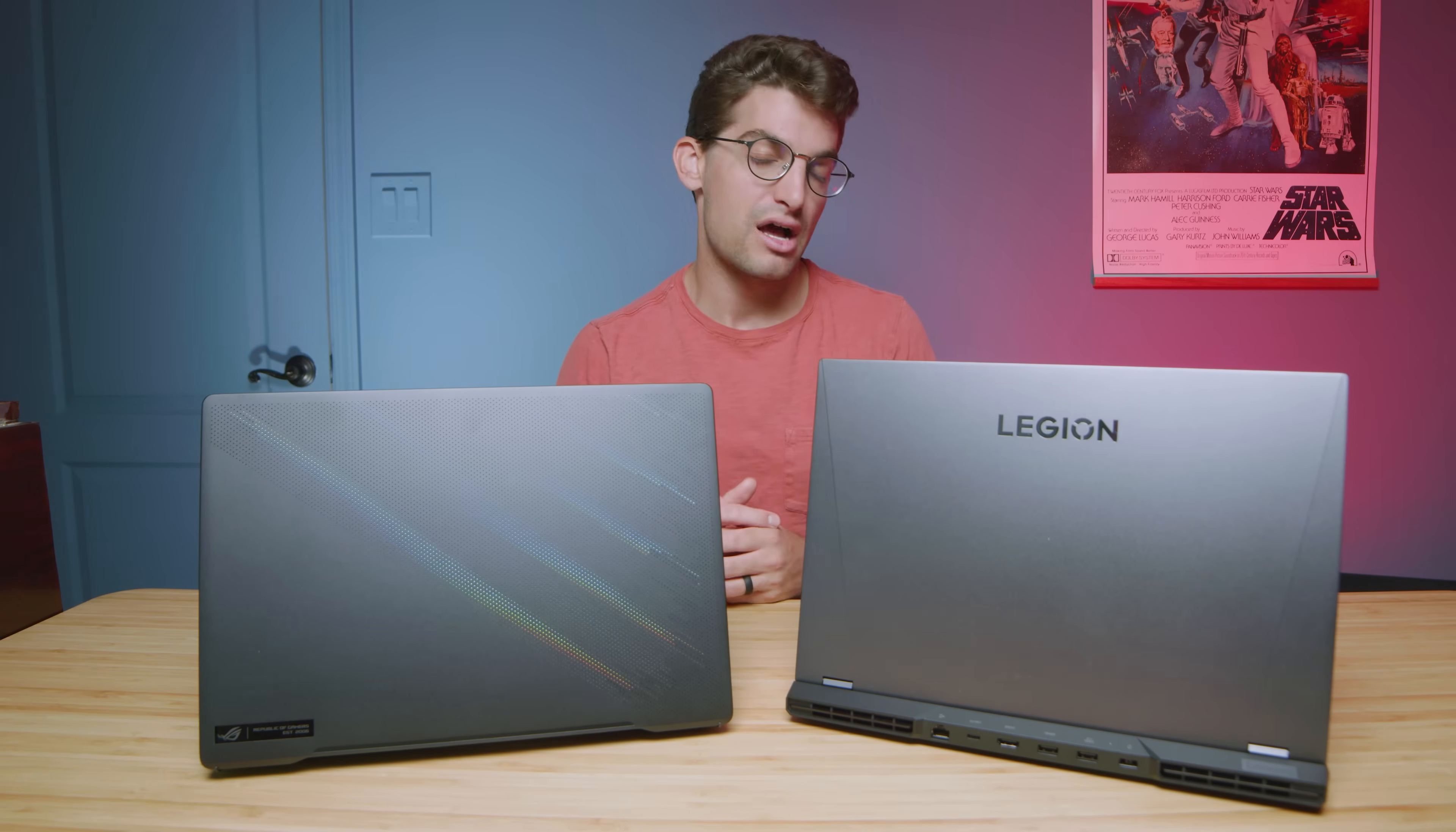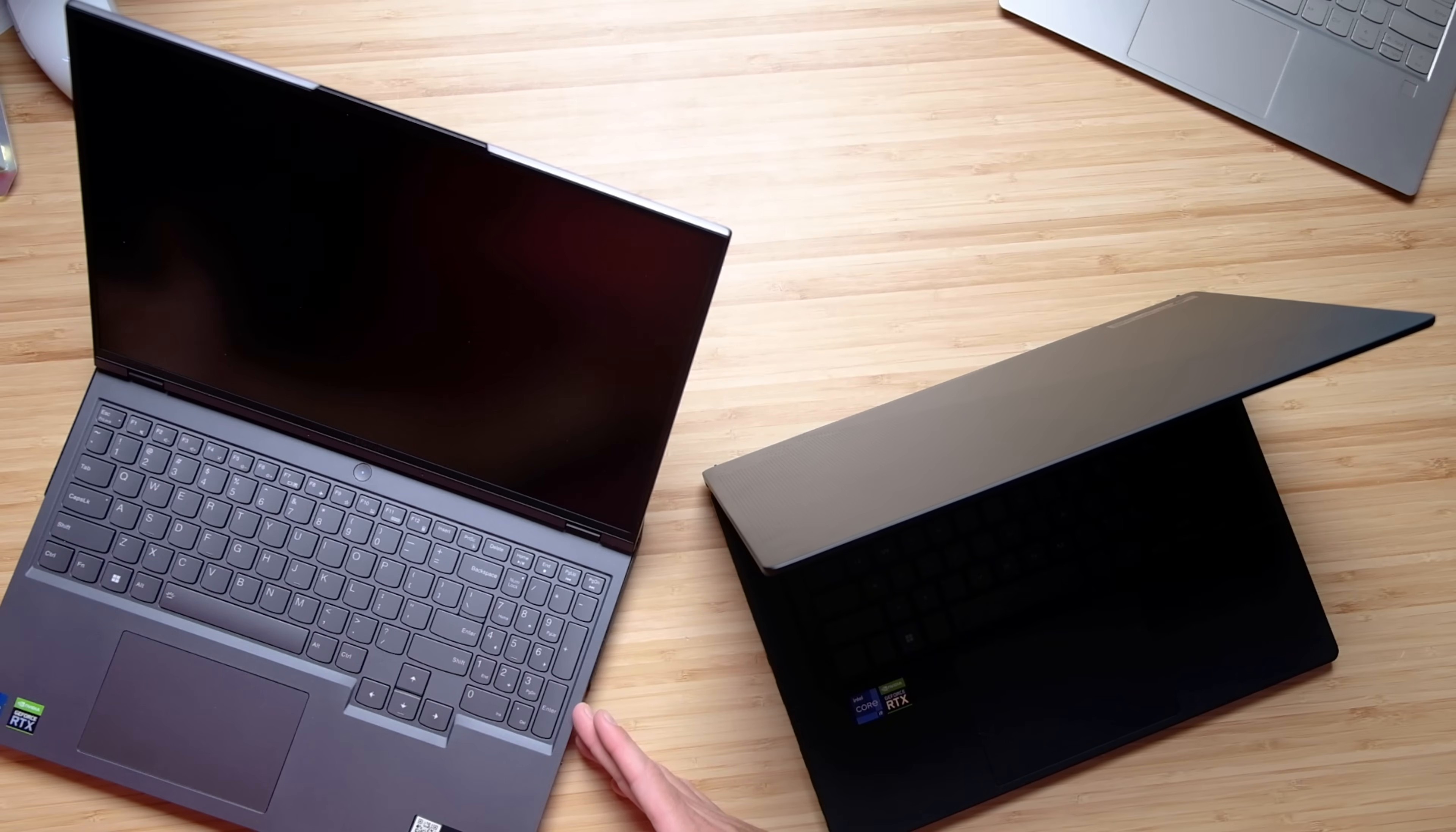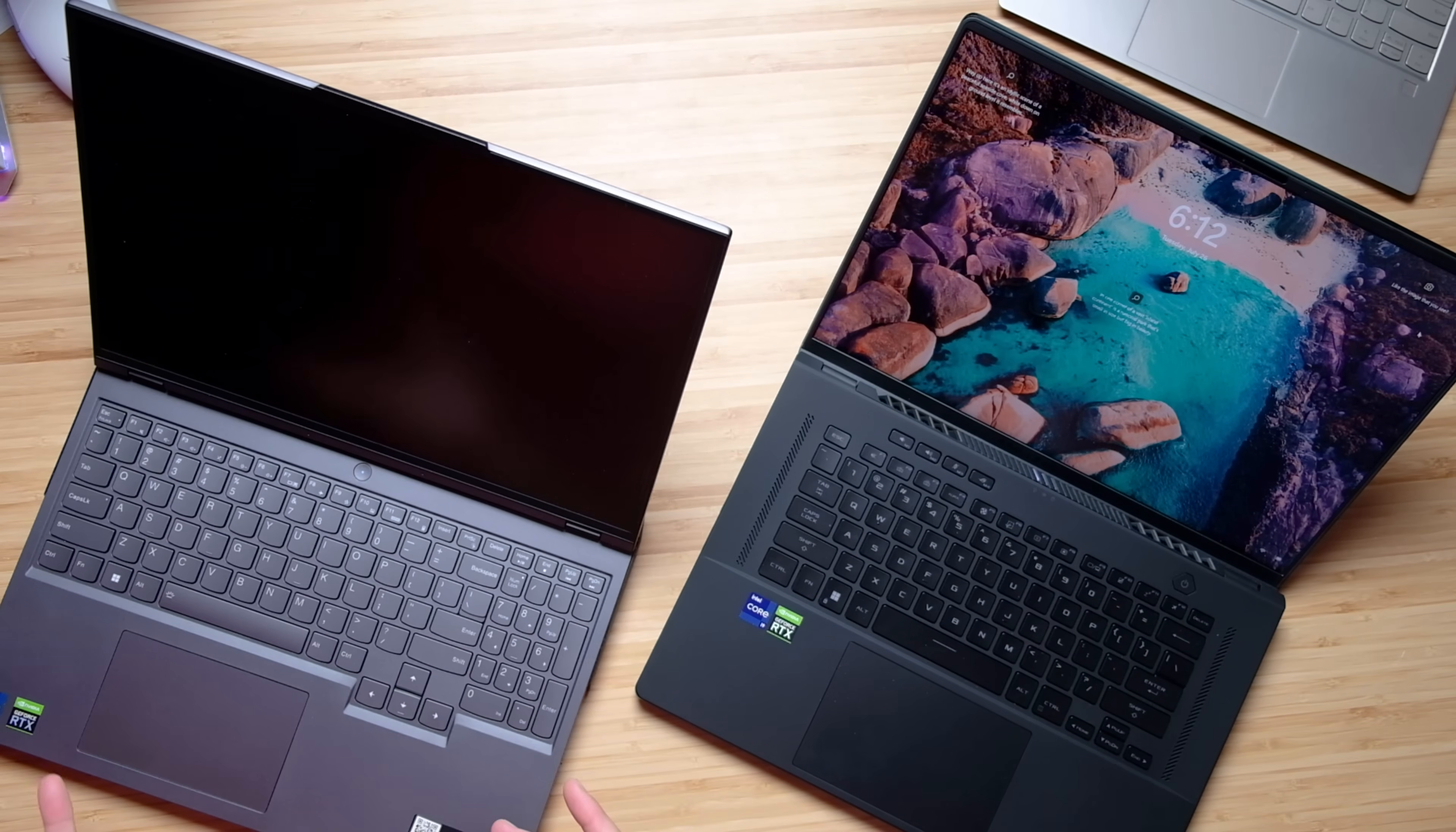Punch for punch, which laptop should you purchase? If you're into ports, then I would go for the Legion 5i. If you need a numpad, I'd go for the Legion 5i. If you don't want a fingerprint-prone laptop, I'd go for the Legion 5i.